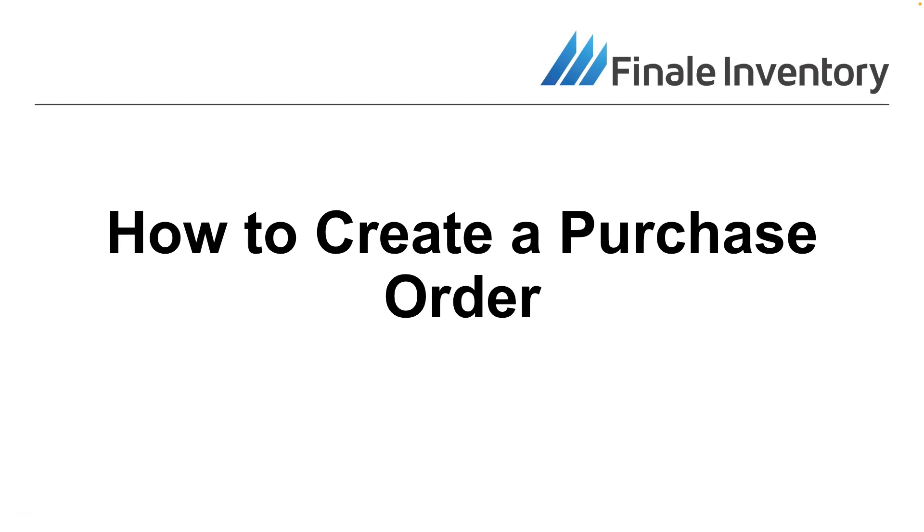Hi, this is Michael Latham with Finale Inventory. In today's video, we're going to discuss how to create purchase orders in Finale.